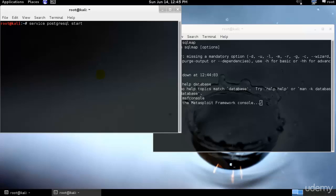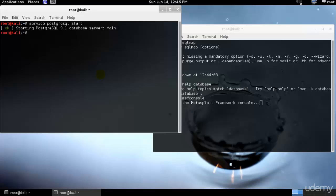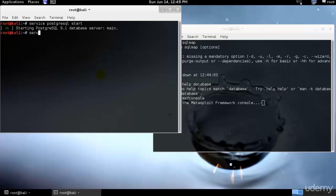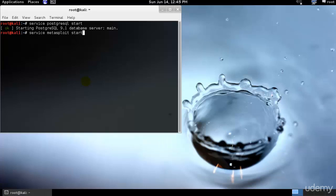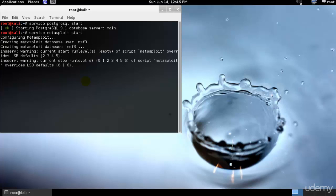Perfect. And once you have started the Metasploit service it will create a MSF3 data user and database called MSF3. So I just have to go ahead and start the same thing again, that's service. I'll just go ahead and close this one and type metasploit start.